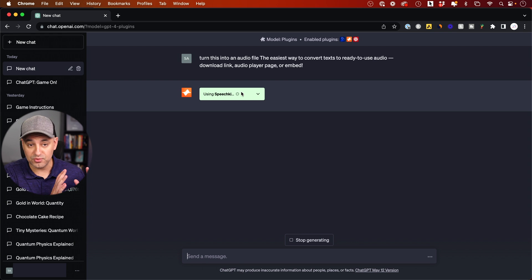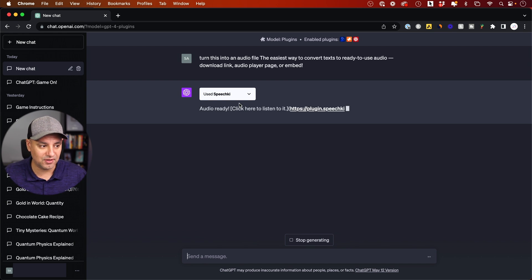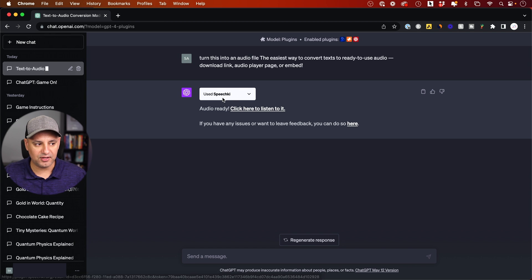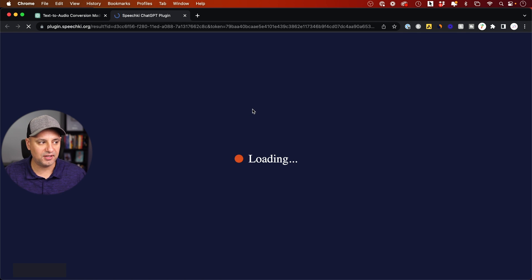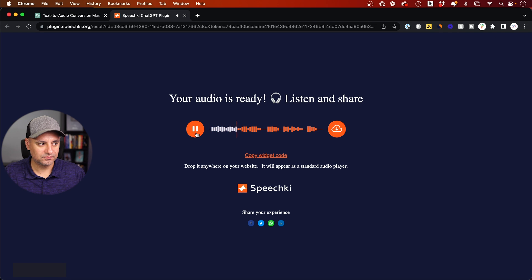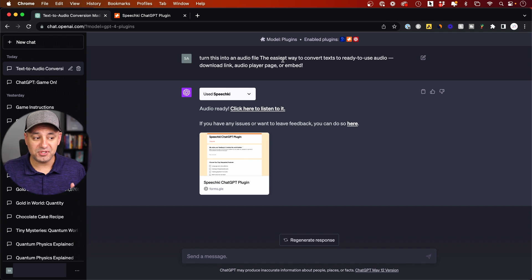ChatGPT knows what plugin is going to come in handy for a task you give it. And look at this — audio ready, click here to listen. It makes the URL for you. This is free but requires you to make an account. Once you have one, you can download or press play. I've tested longer text and my own scripts — it does a pretty good job.